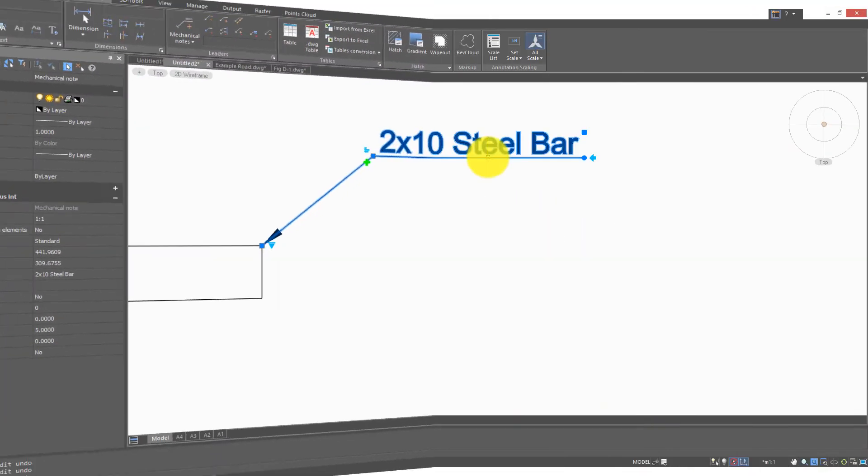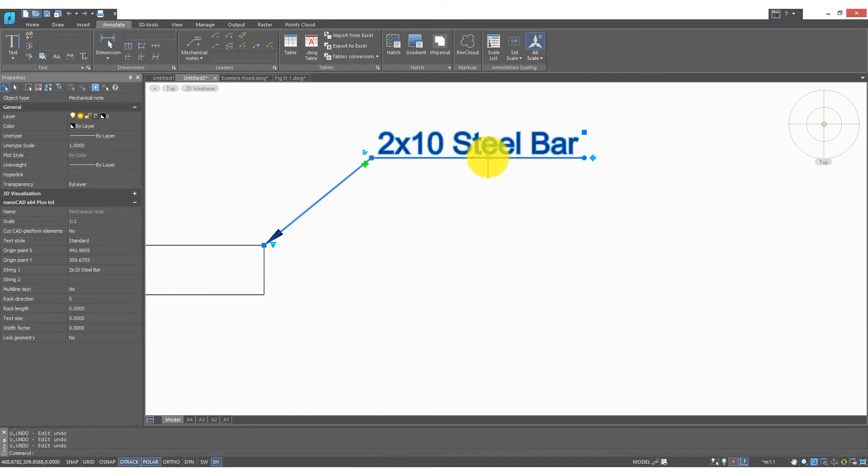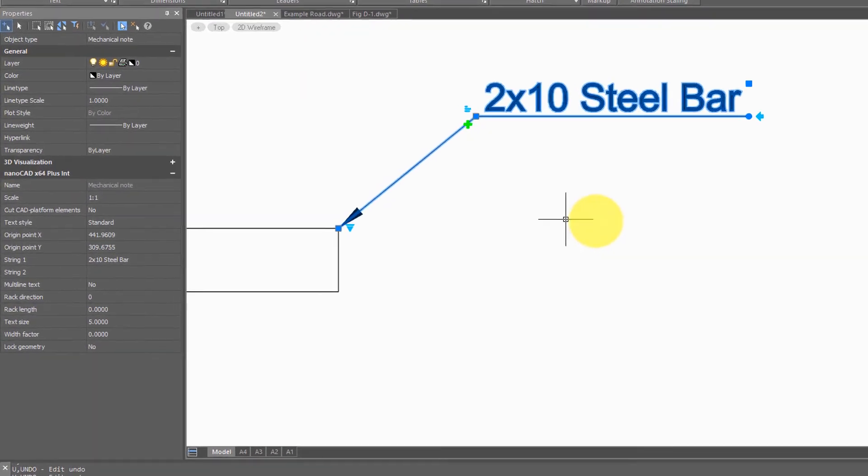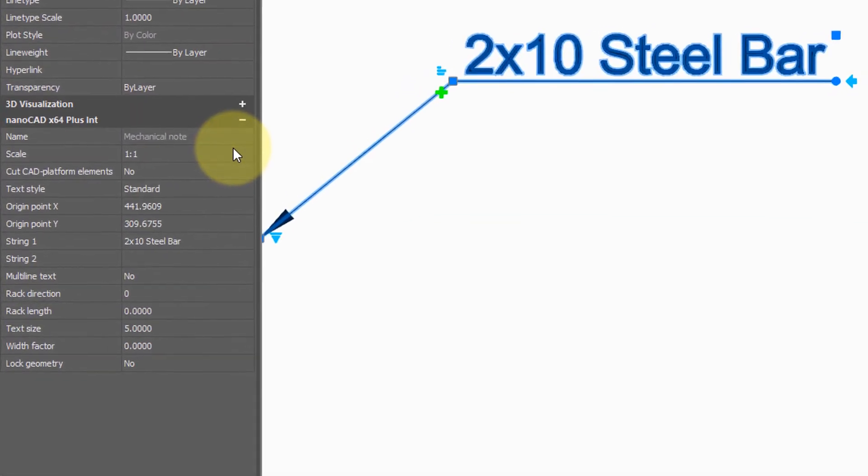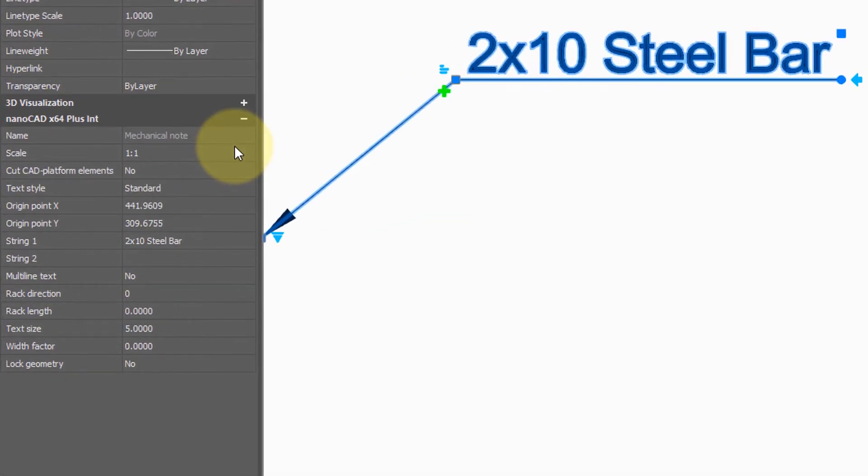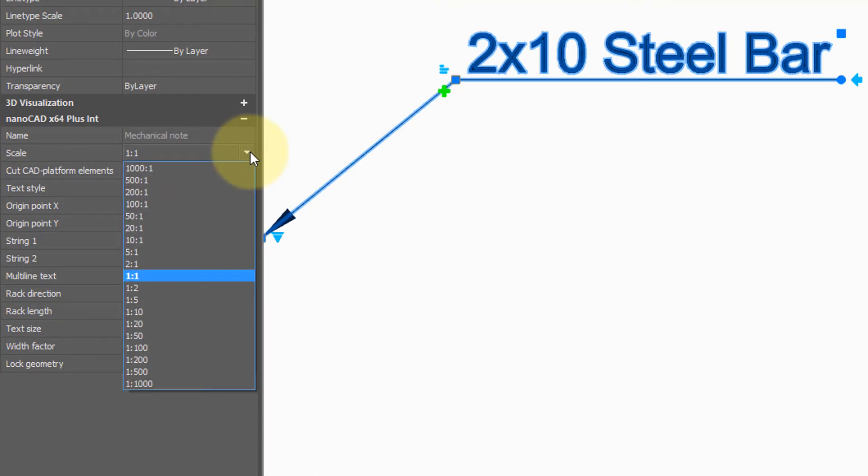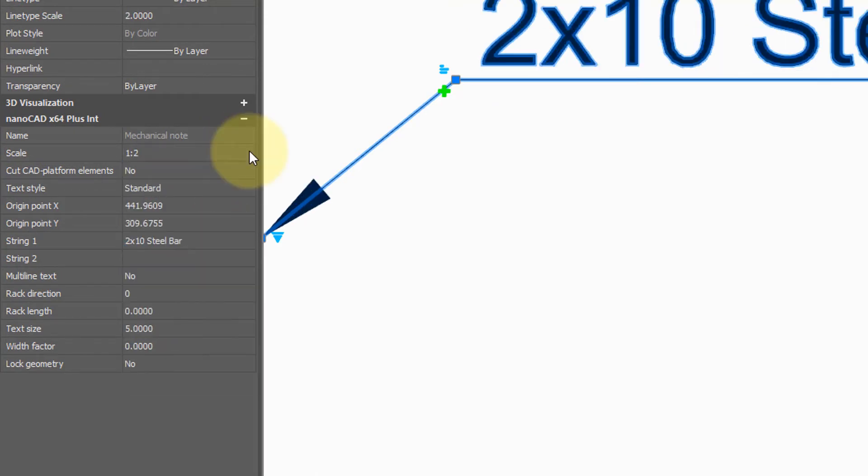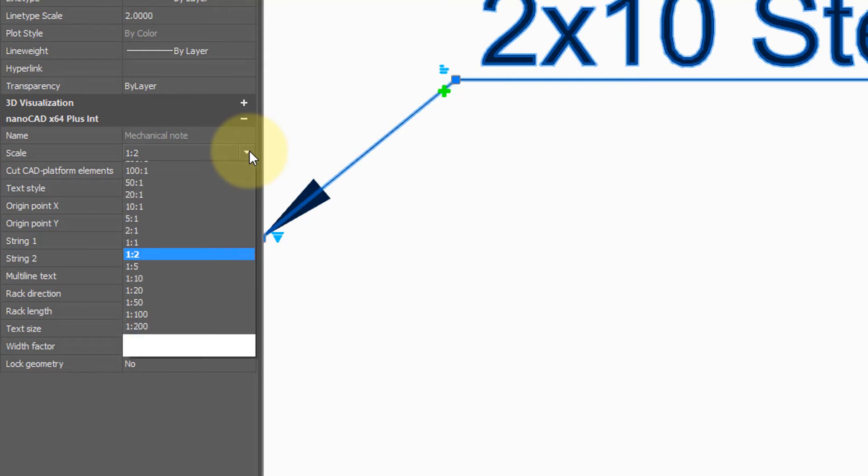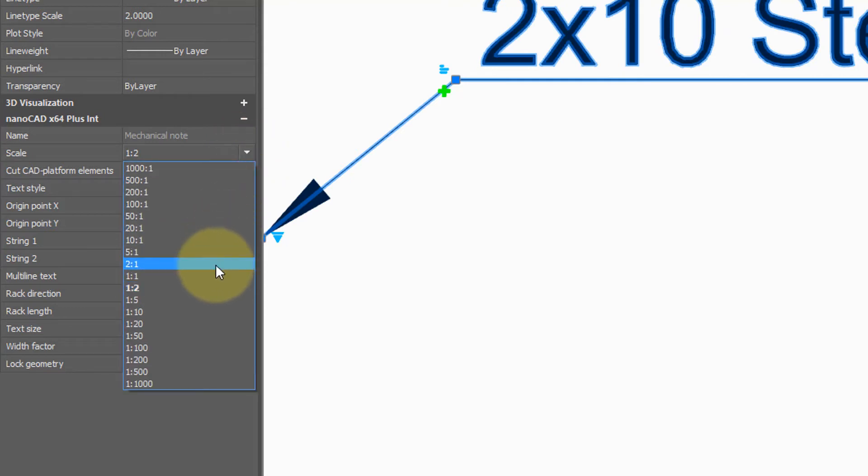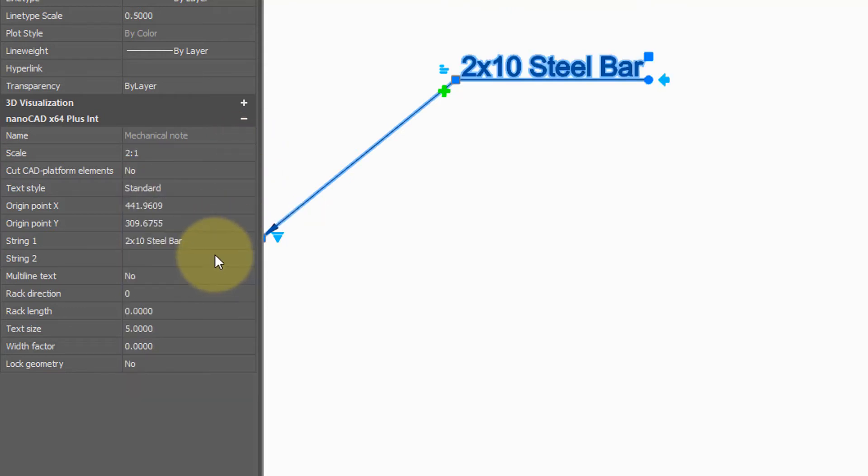While you have the note selected, you can come over to the properties panel and make changes to it as well. For example, the scale right now is 1 to 1. You can make it twice as big by choosing 1 to 2, or half as big by choosing 2 to 1.